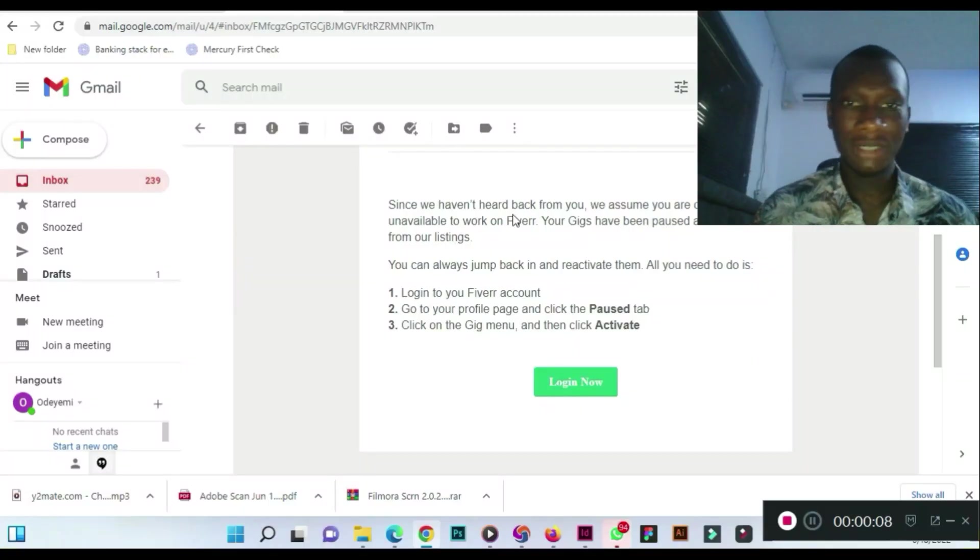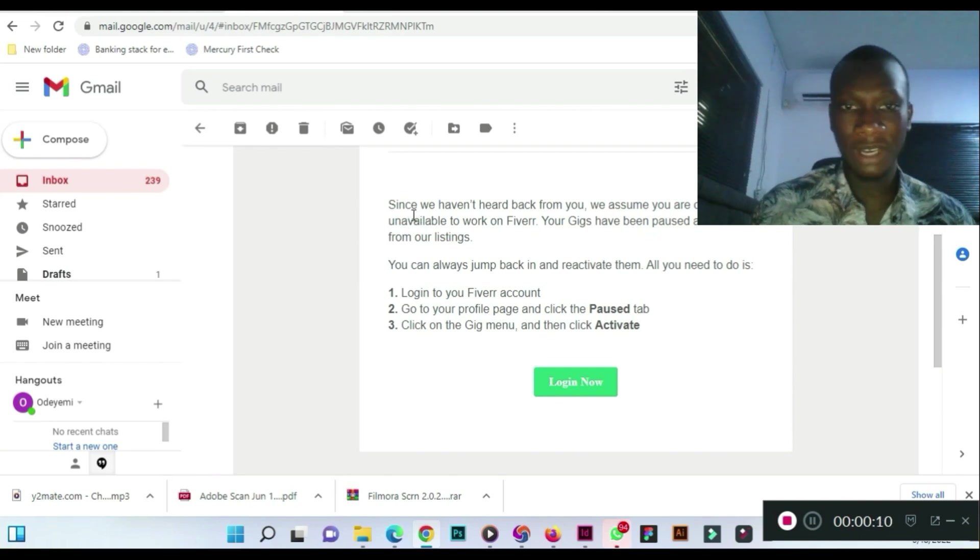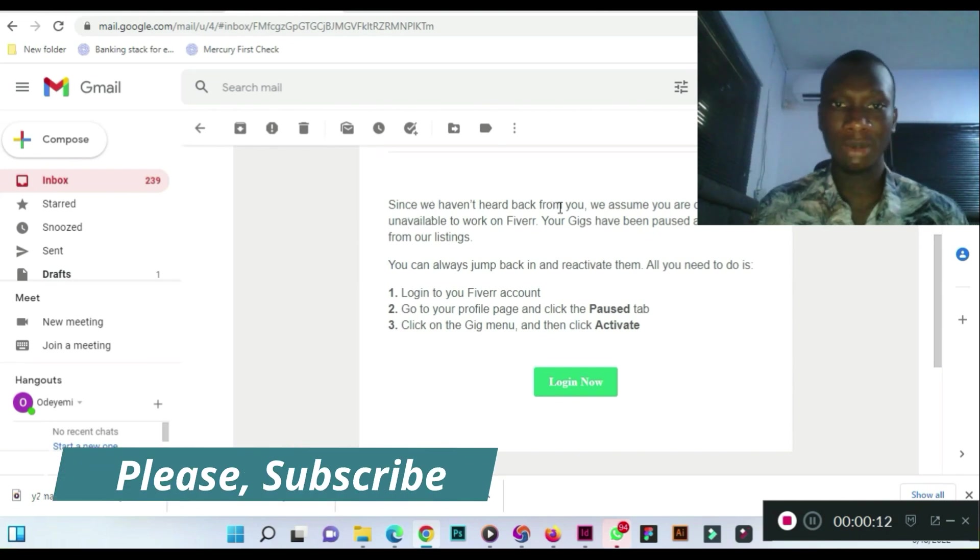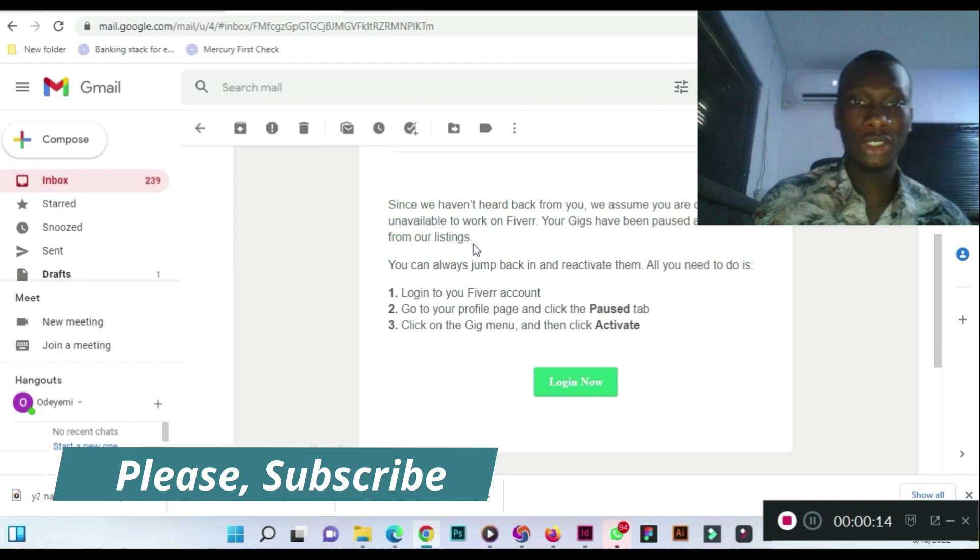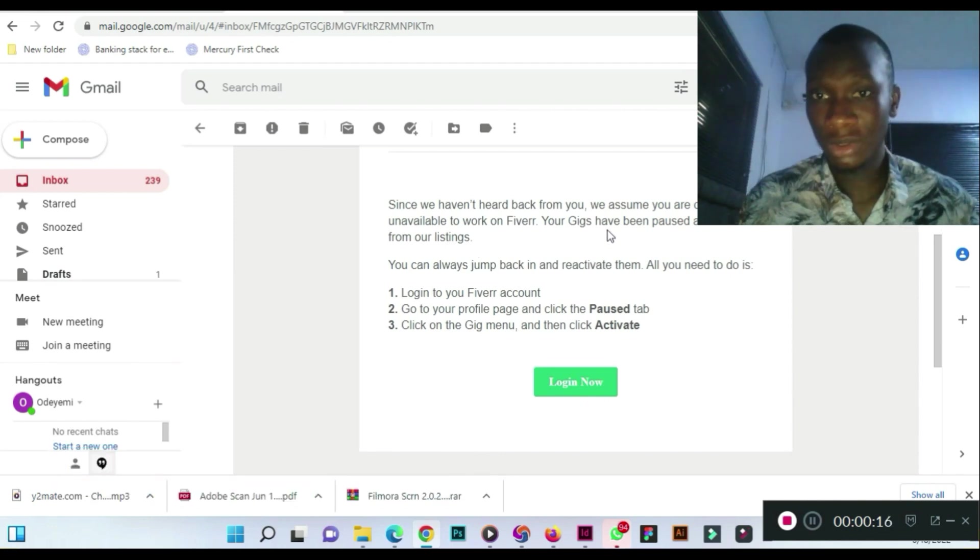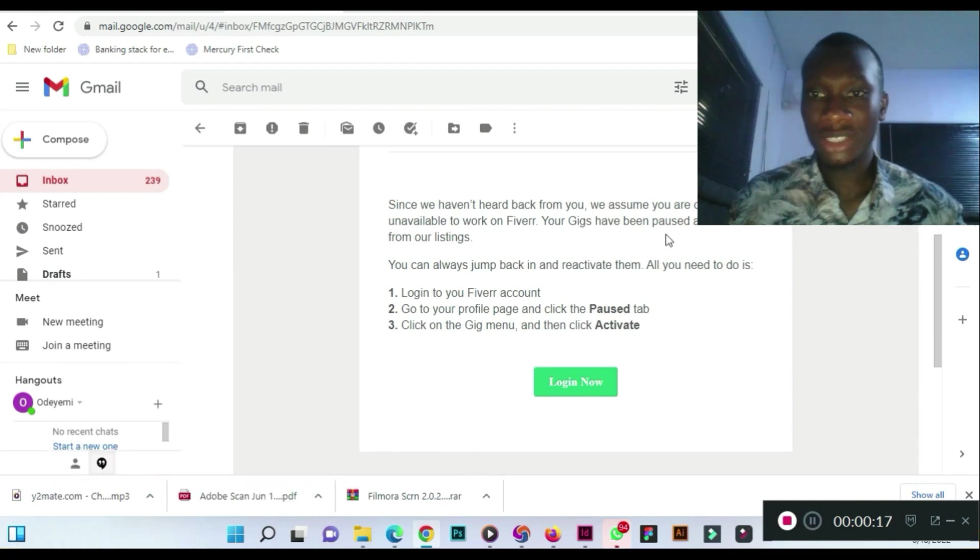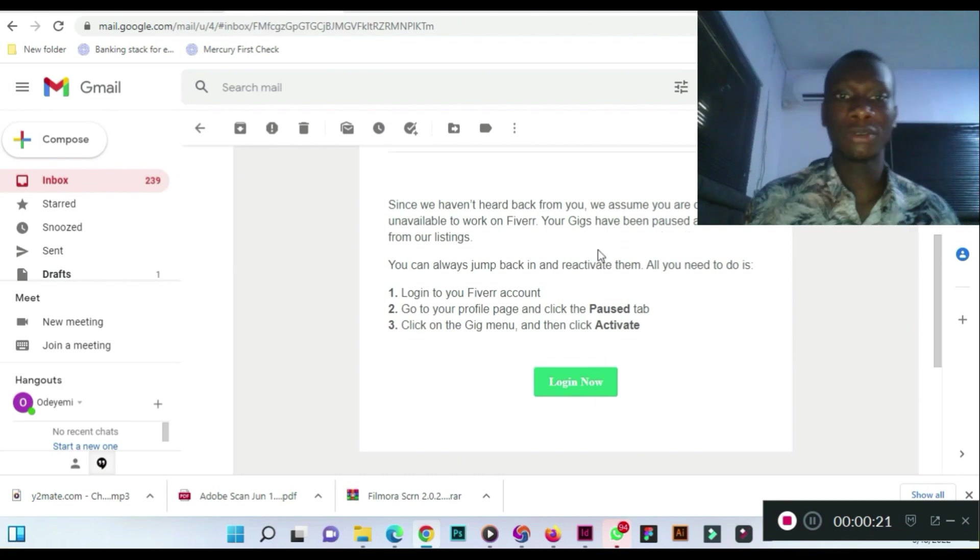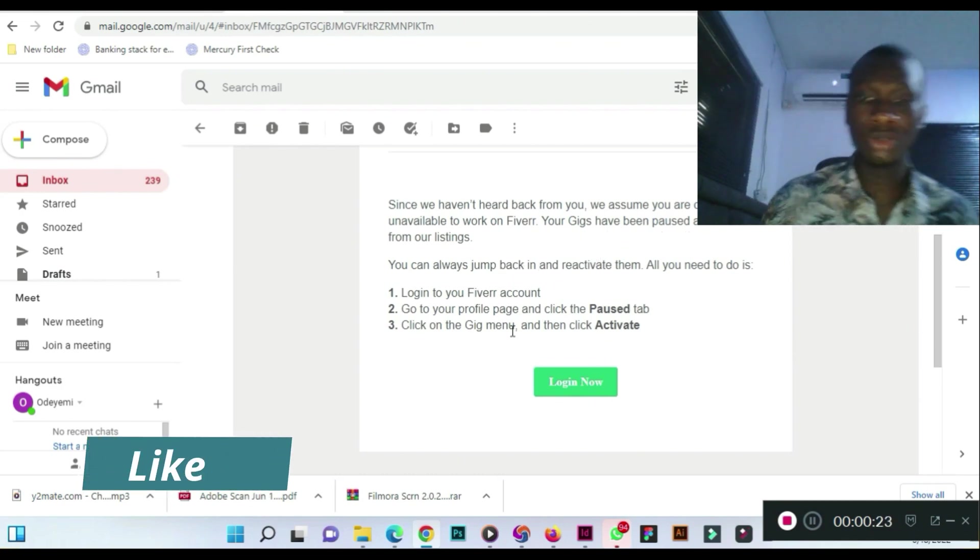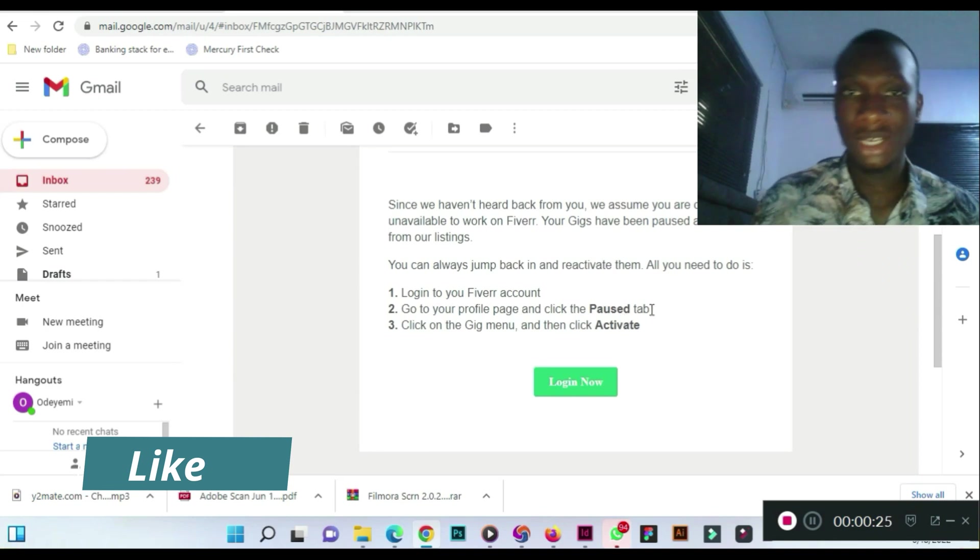If you receive this email from Fiverr telling you that your gig has been paused, as you can see here, since we haven't heard back from you, we assume you are currently unavailable to work on Fiverr. Your gig has been paused and removed from our listings and they tell you what to do, but it is not as simple as this.